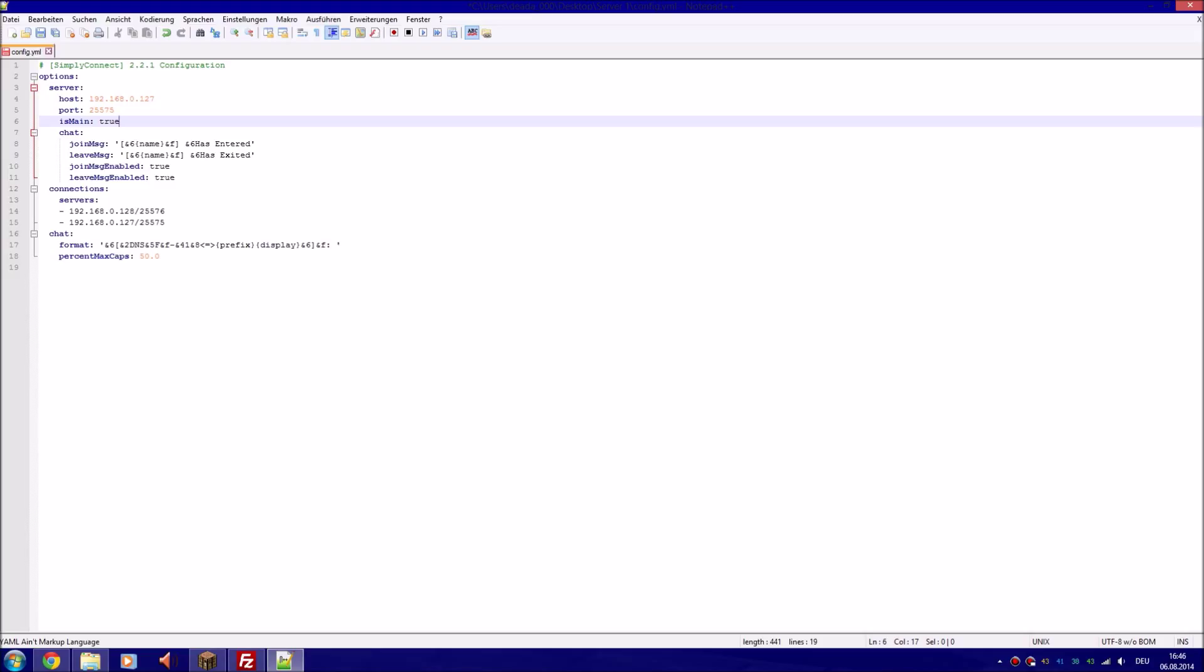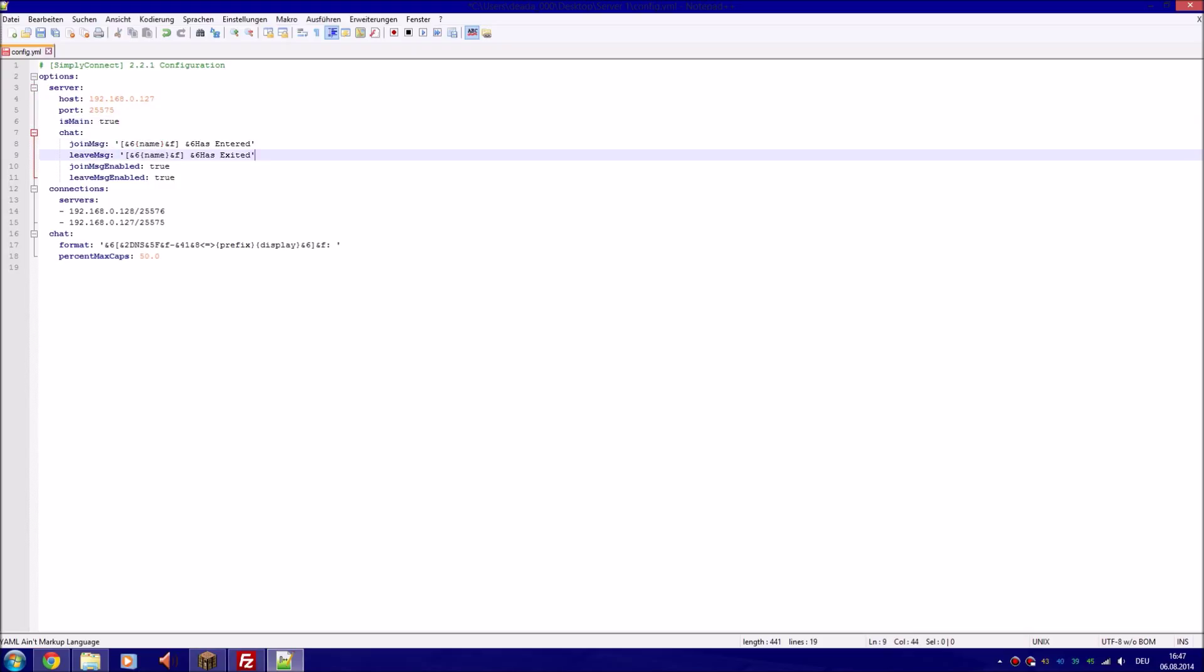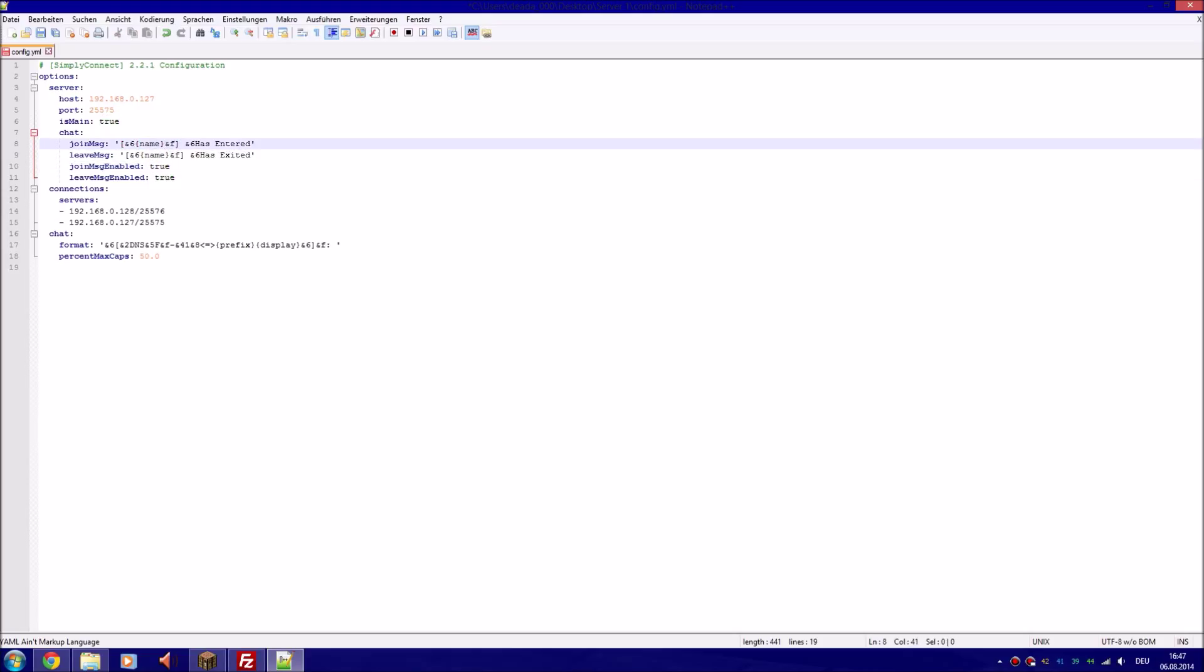On the other server you gotta use another port. Very important - you cannot use the same port. I have tried and it failed many times. Just changing the port fixed it all. Right, so this is the main server where it's hosted on. You can remove if you want the join messages - you can disable and enable them, you can modify them if you need.